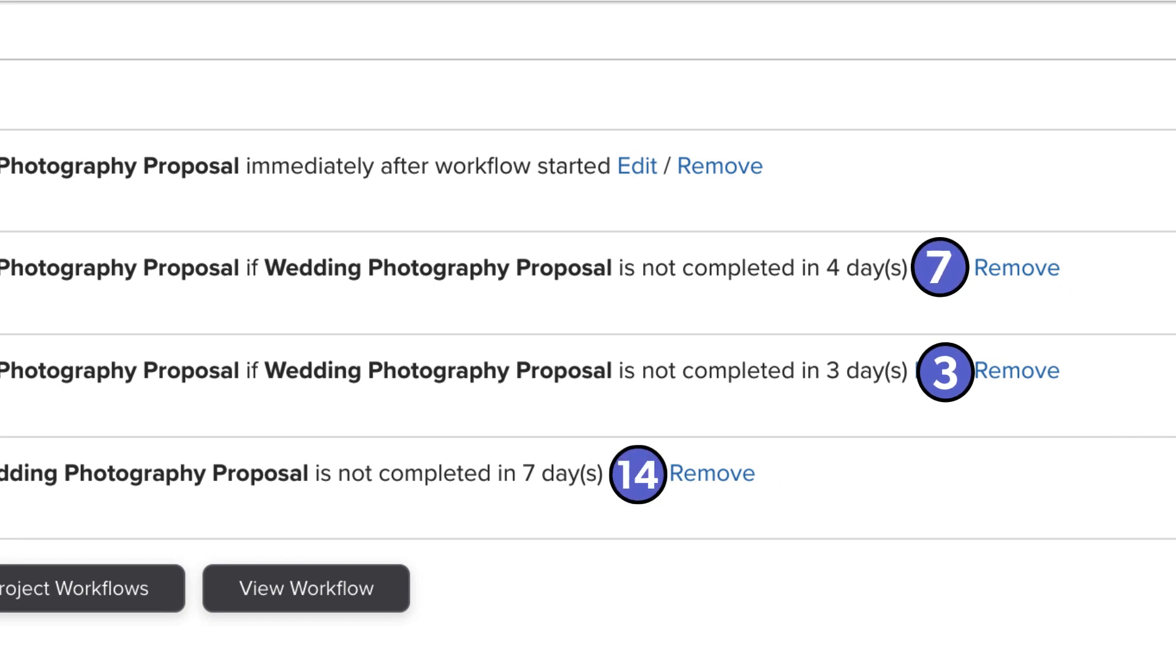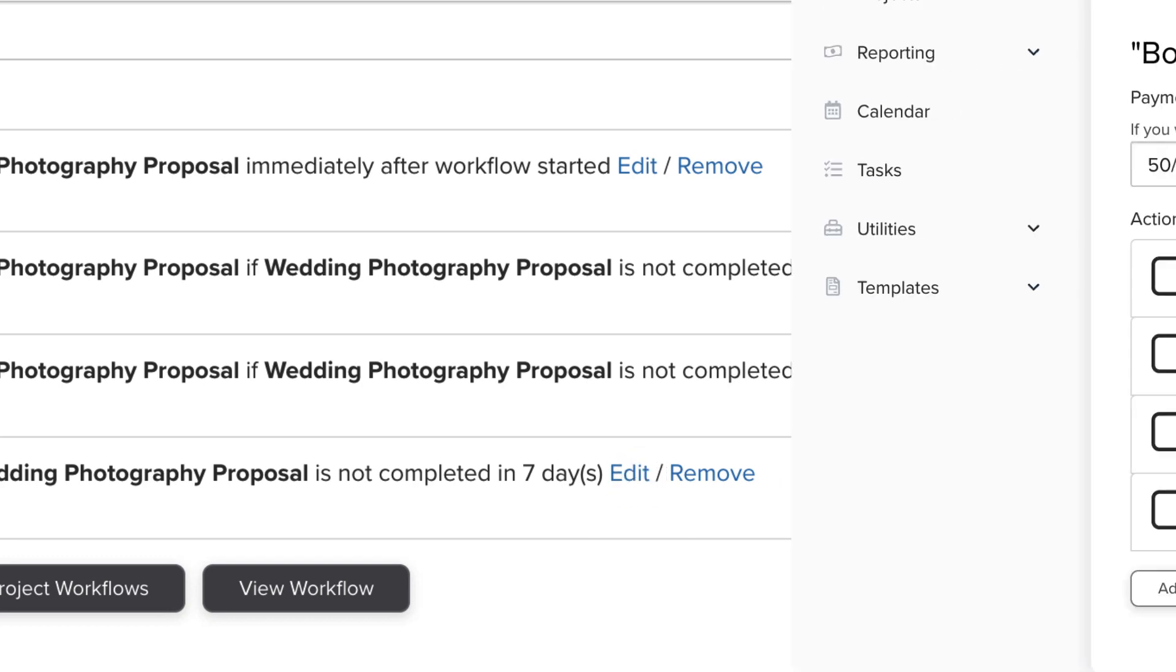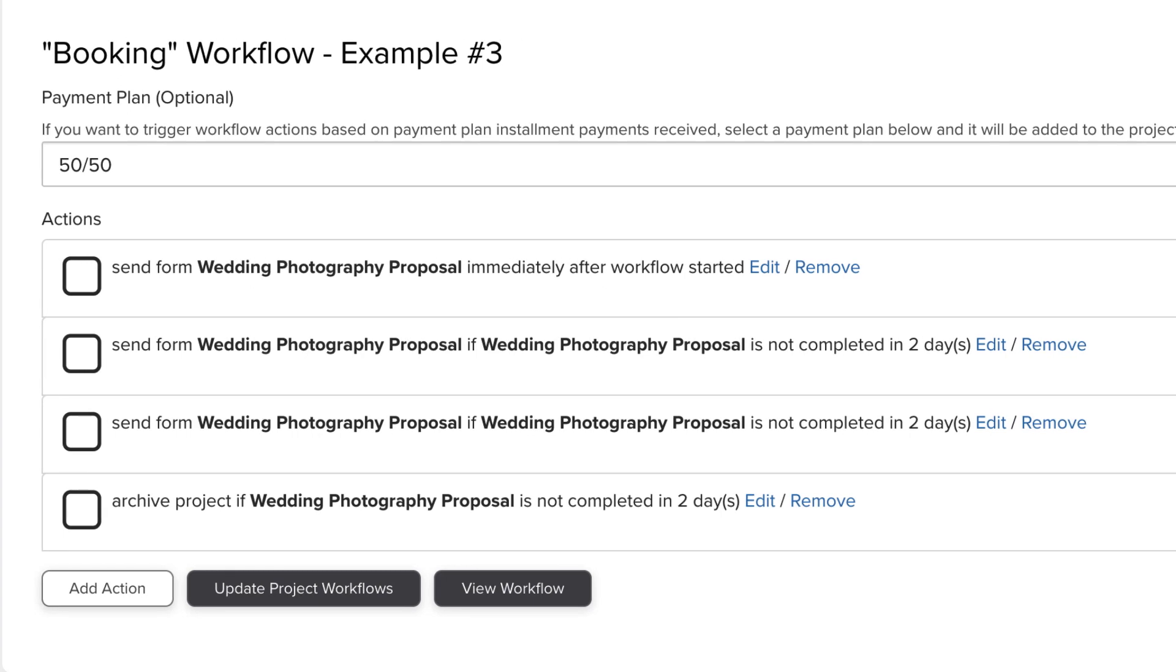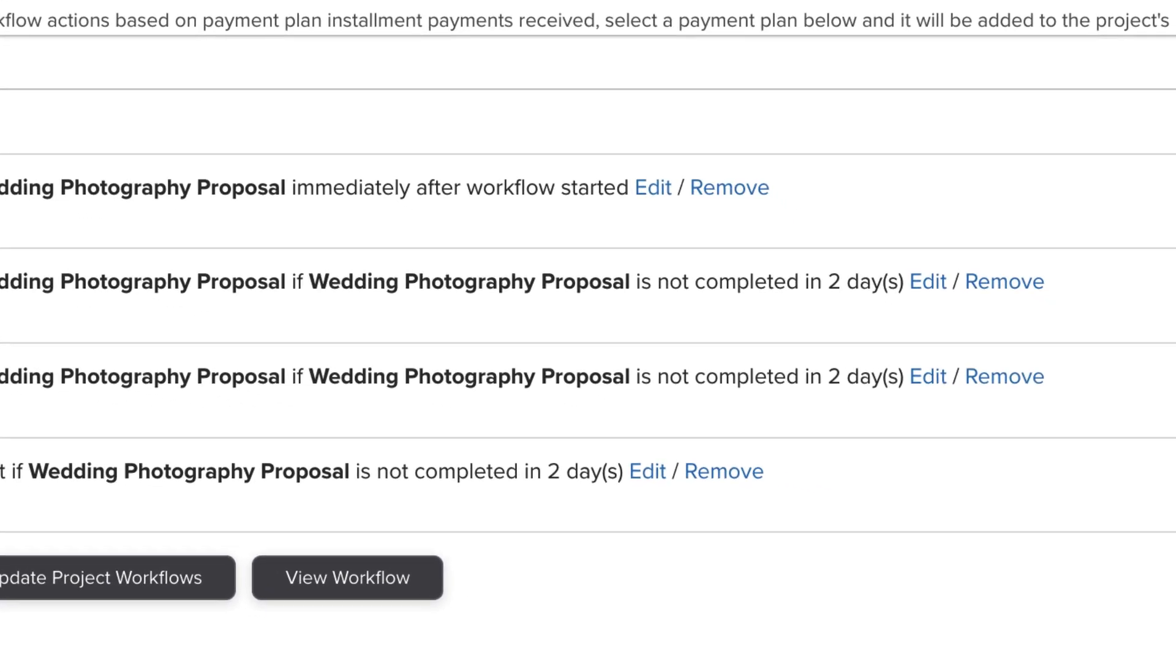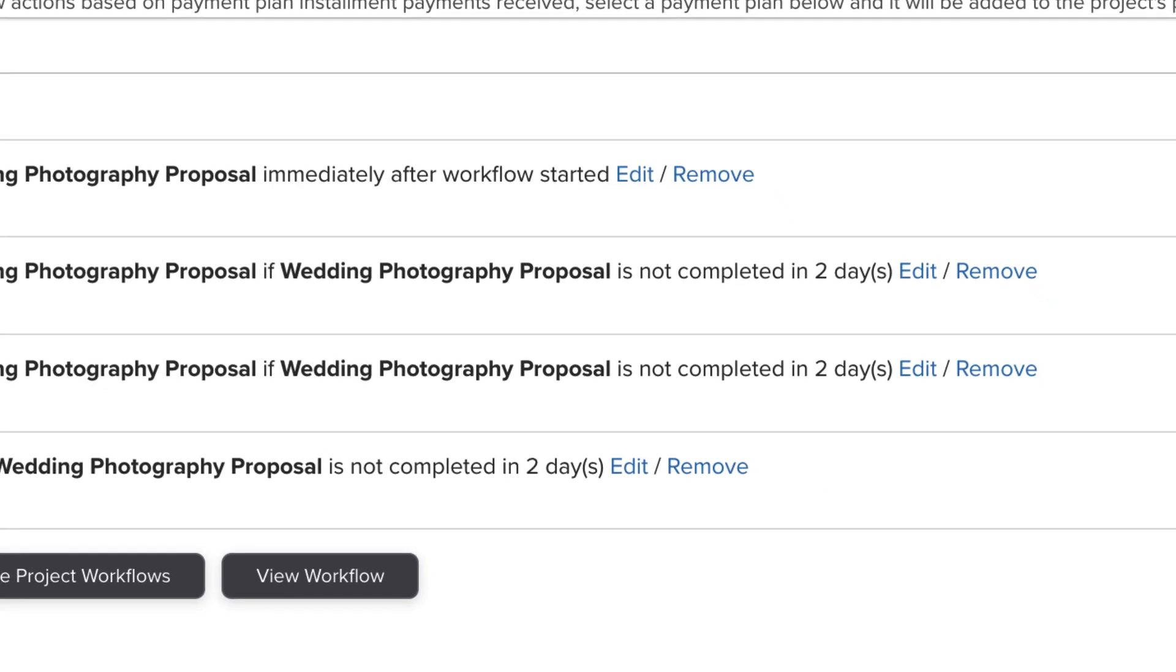Now in this example, I'll demonstrate why you need to have each subsequent trigger be greater than the previous action. Here we have the first follow-up going out after two days, then you might possibly expect the second follow-up to go out at four days, and then the project be archived at six days.